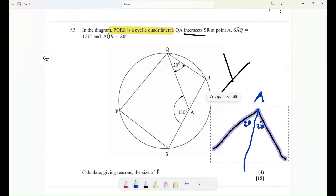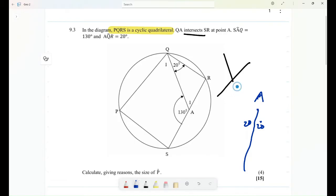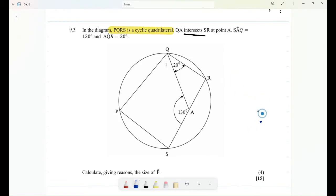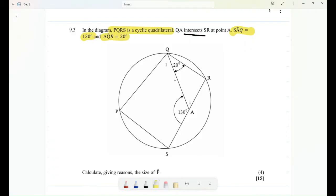I hope that's clear. Intersects means it is a point of contact where they meet — at point A. We are also given that angle SAQ equals 180 degrees and angle AQR equals 20 degrees. Use that information as you work through the diagram.